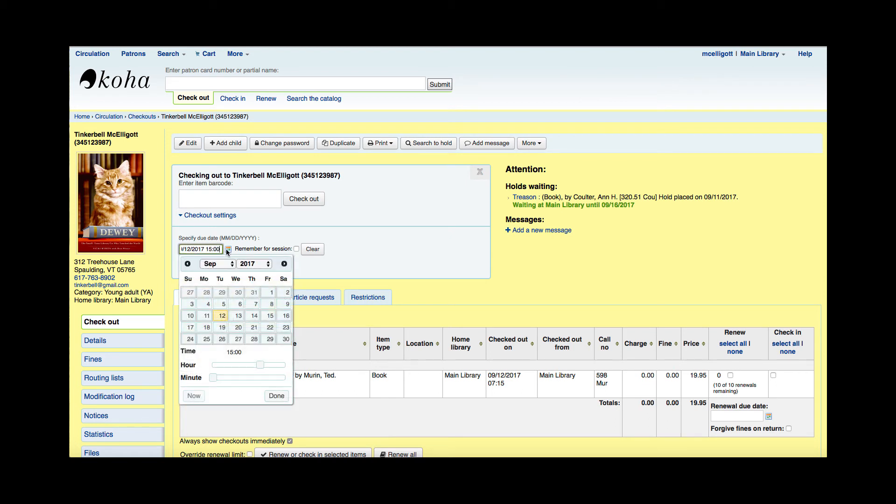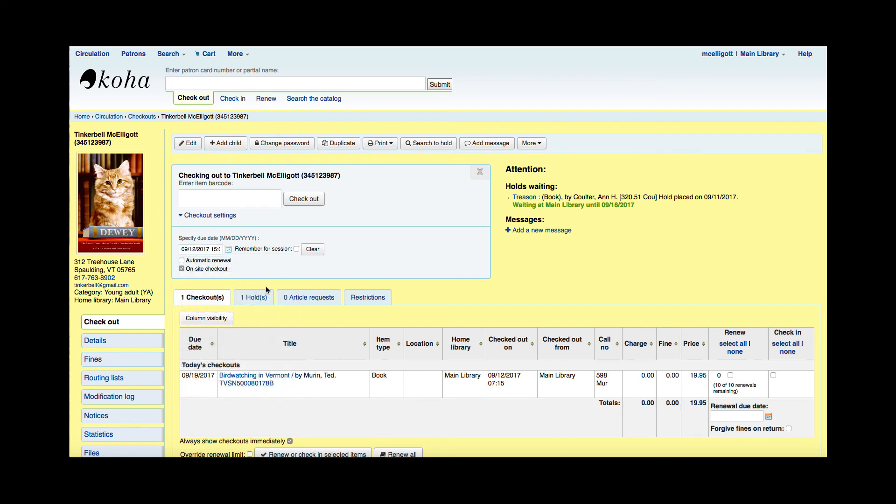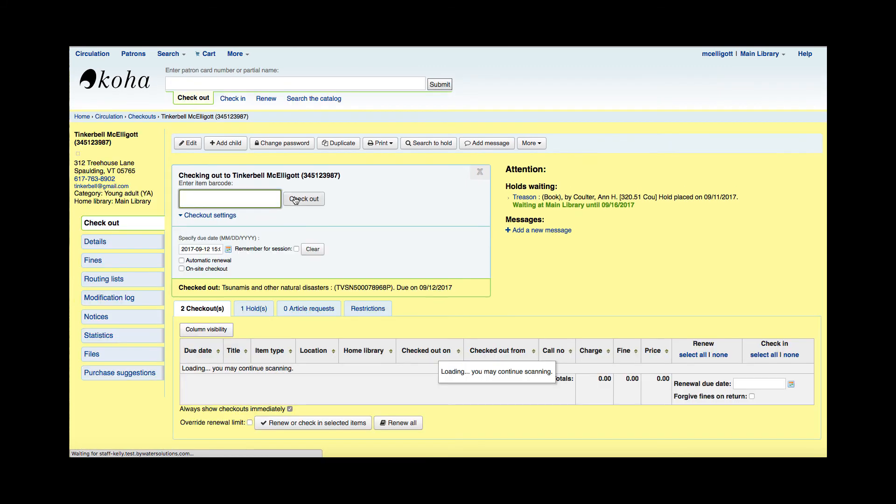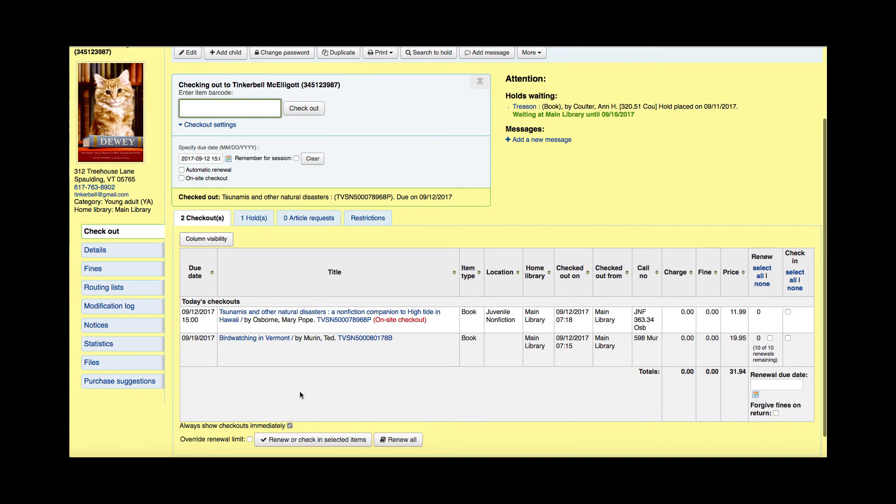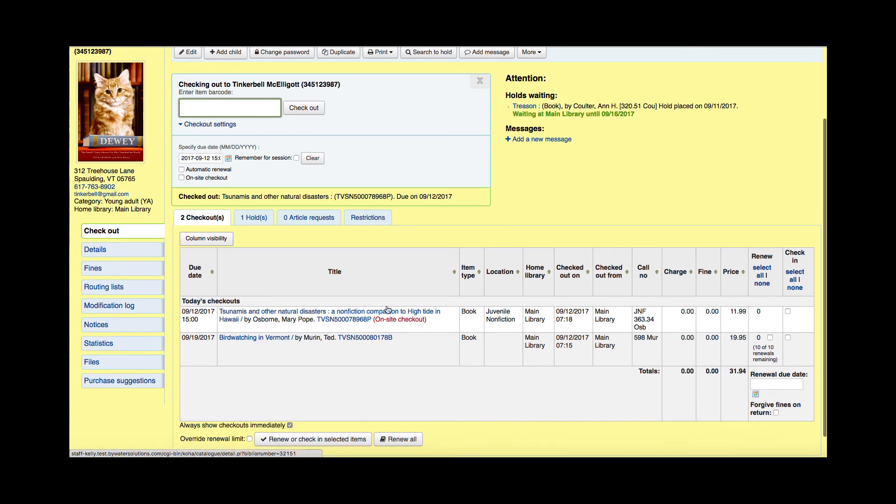This populates a time in there and then I can go ahead and scan that item in, scan that item to the patron. Once I do that, you can see that now the item Tsunamis and Other Natural Disasters is in red that it's an on-site checkout and I have that due date of today at three o'clock.